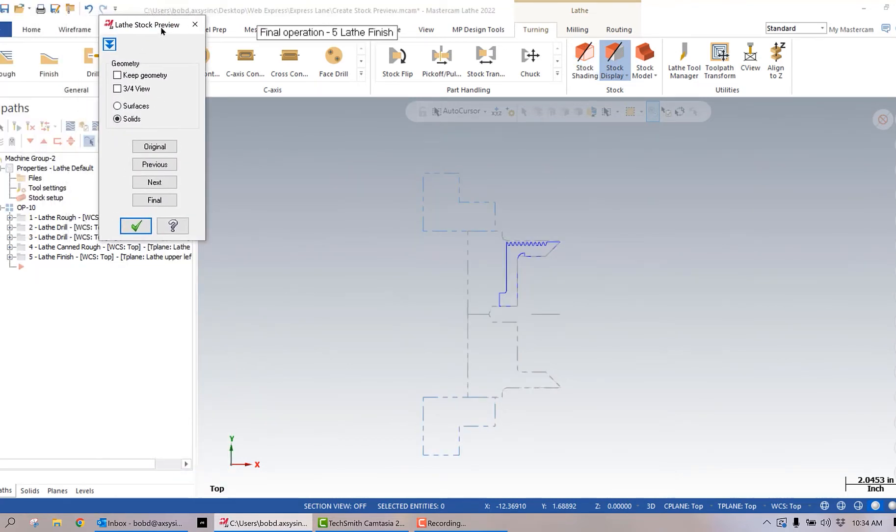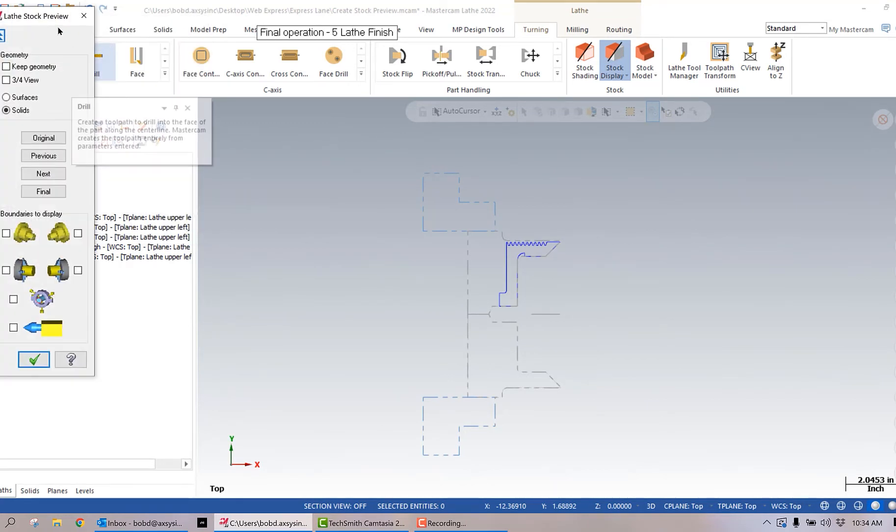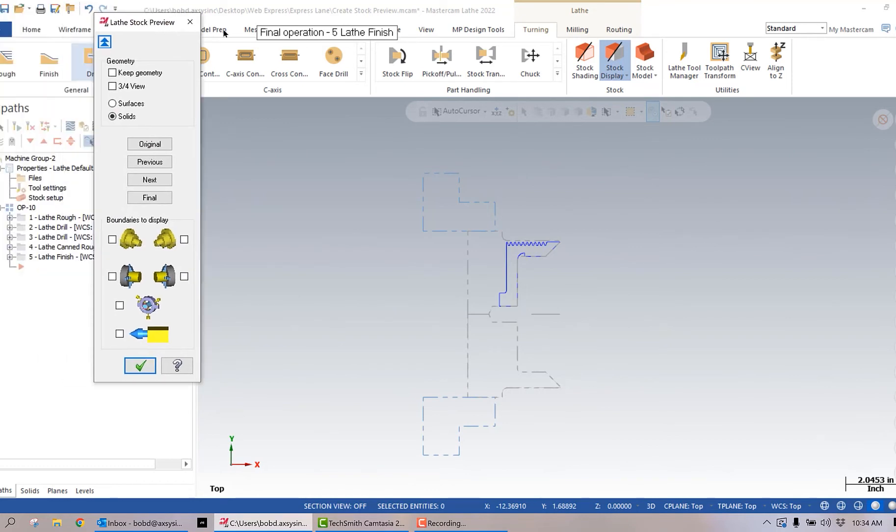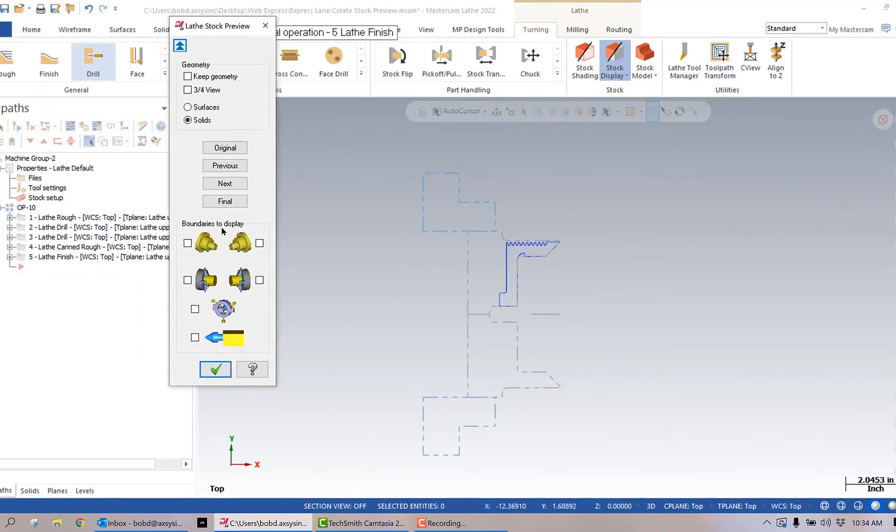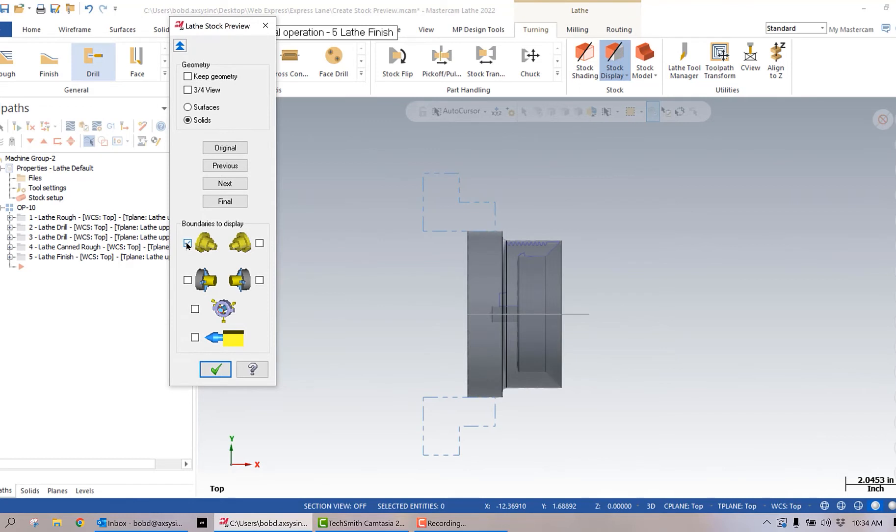If the box looks like this when it opens, you simply expand it by clicking on these two blue triangles. You can see that I have boundaries to display, and if I display the part, there is a solid representation of my stock. I can select keep geometry.